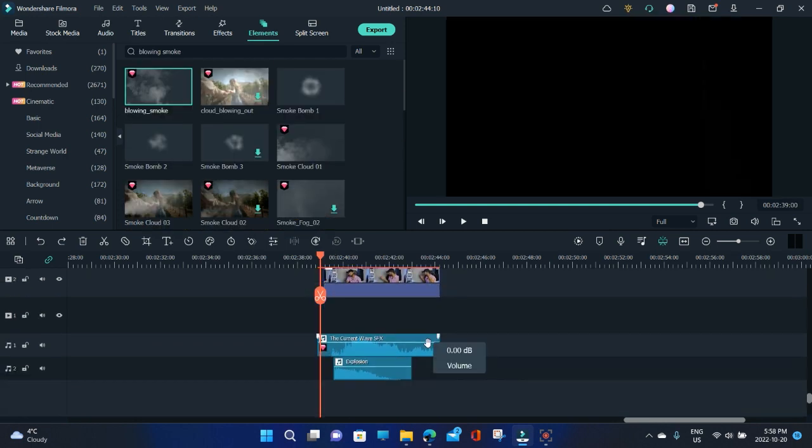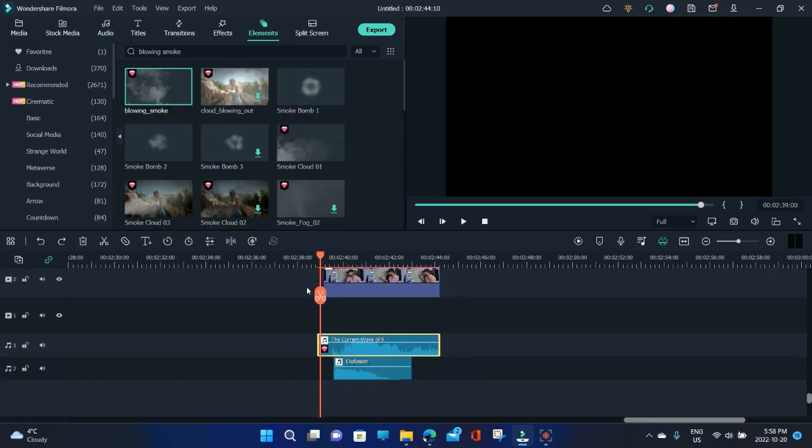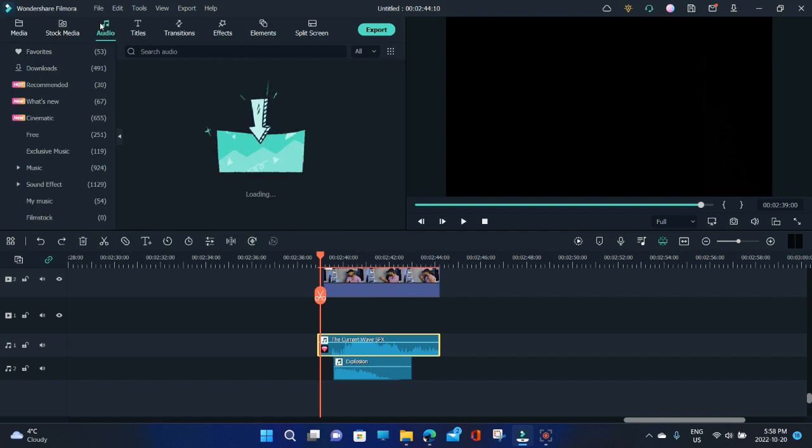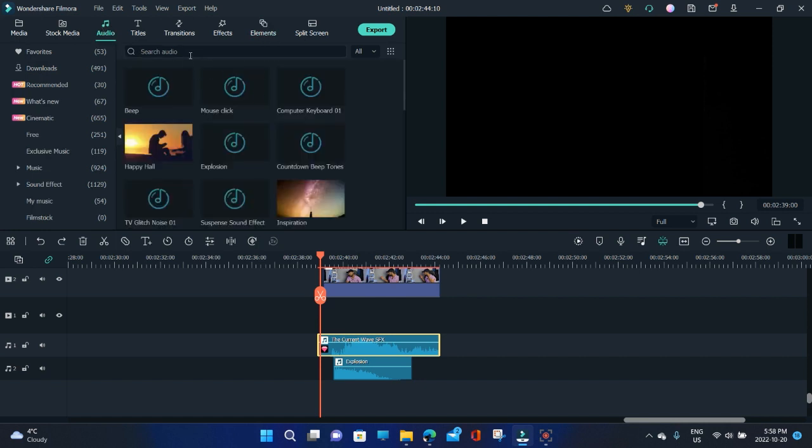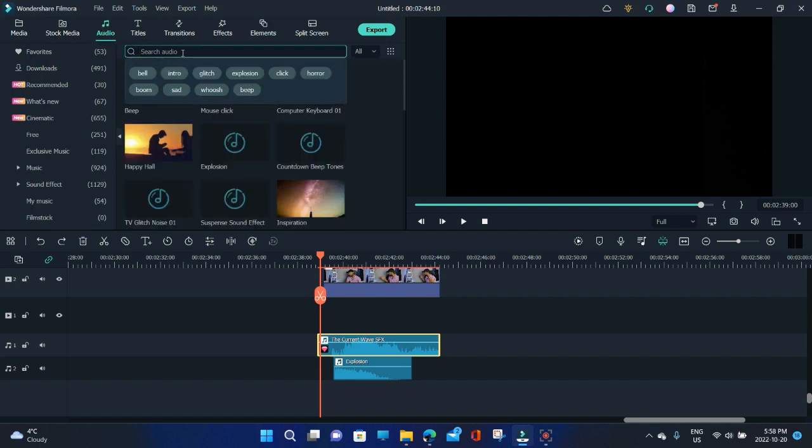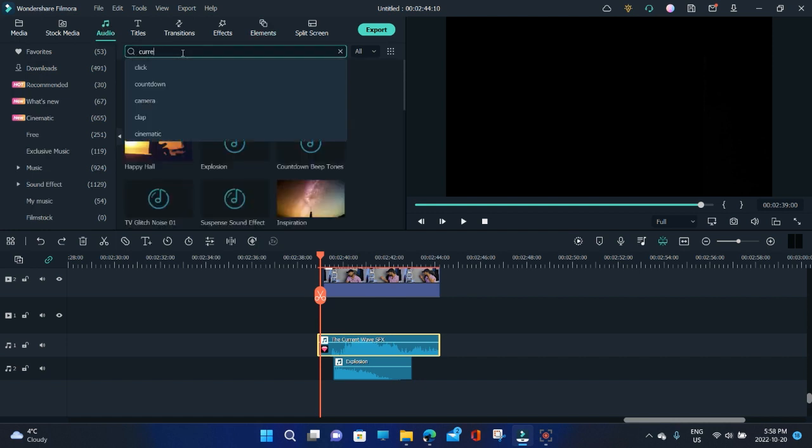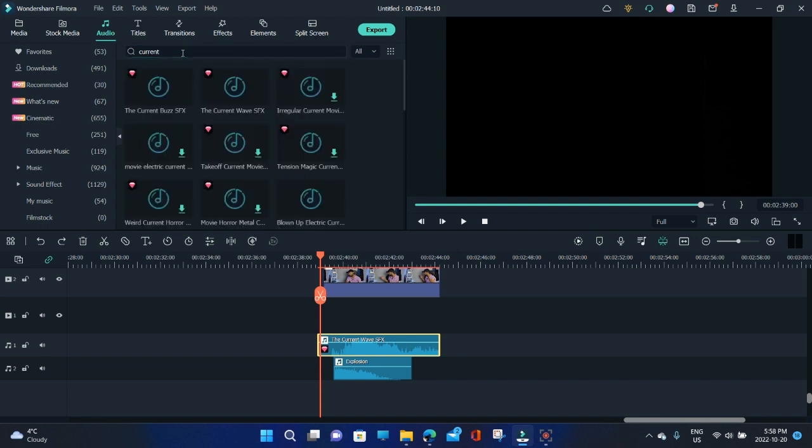So this is how it looks. And then for the sound I put the current sound, the wave sound here. You can get the sound from audio. You can just write current and you will get the sound. Like whatever sound you want, you can just write that same thing and then you can get that sound.